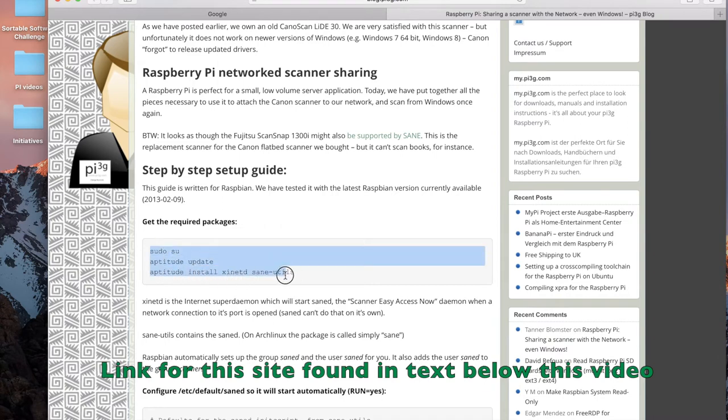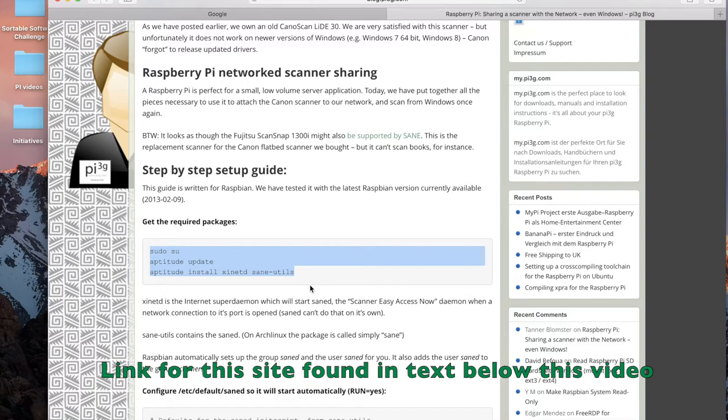Now you see this text that I've highlighted with my cursor? This is what we must input into our SSH terminal to install the software. So that's what we're going to do next.